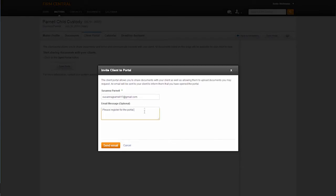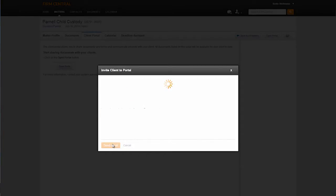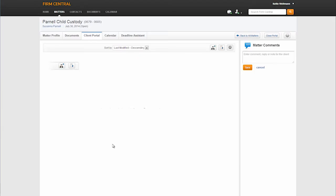Once the attorney presses the send email button, Firm Central will generate an email message to the client. The client portal is now available for document and message sharing.